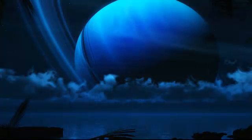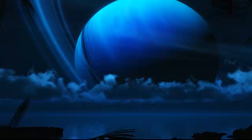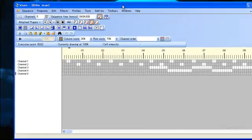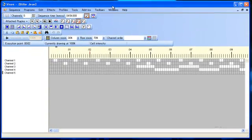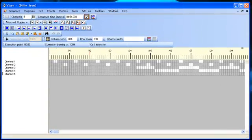So for a DMX controller, we're going to be using a freeware program called Vixen, which is available for the PC. And Vixen is a DMX based lighting sequencer.